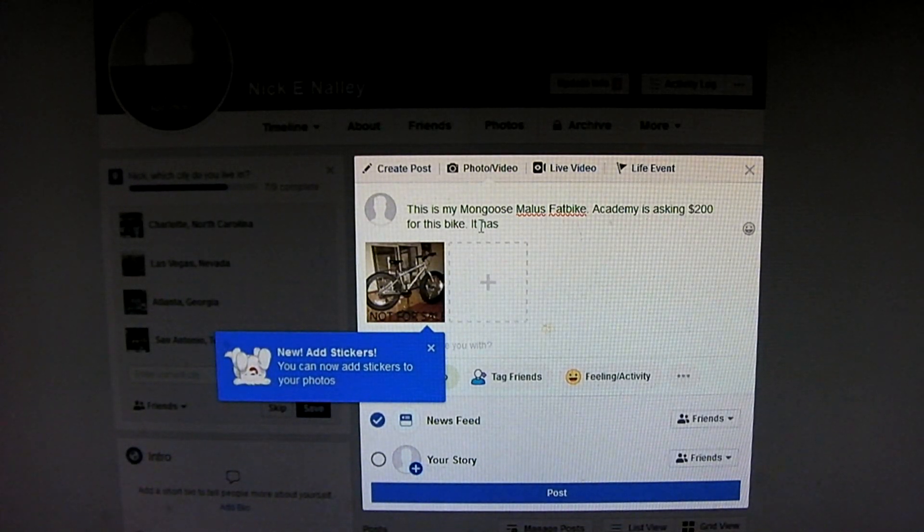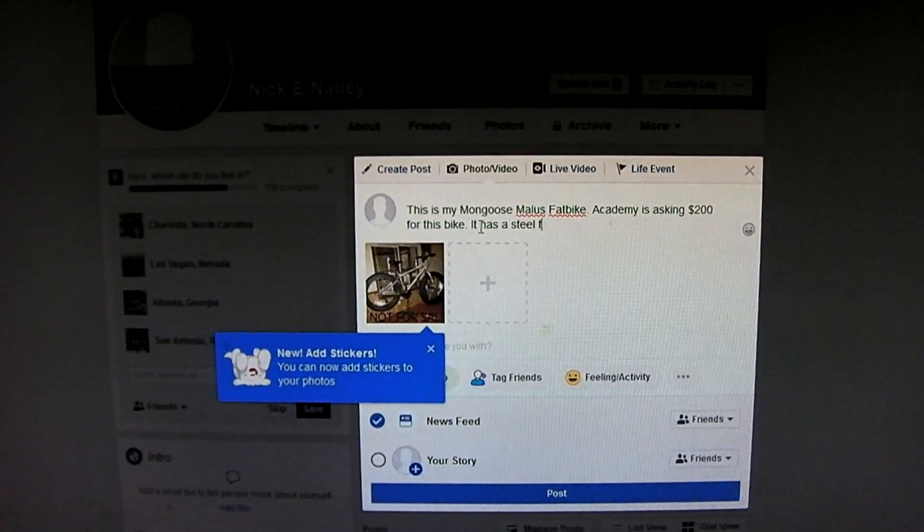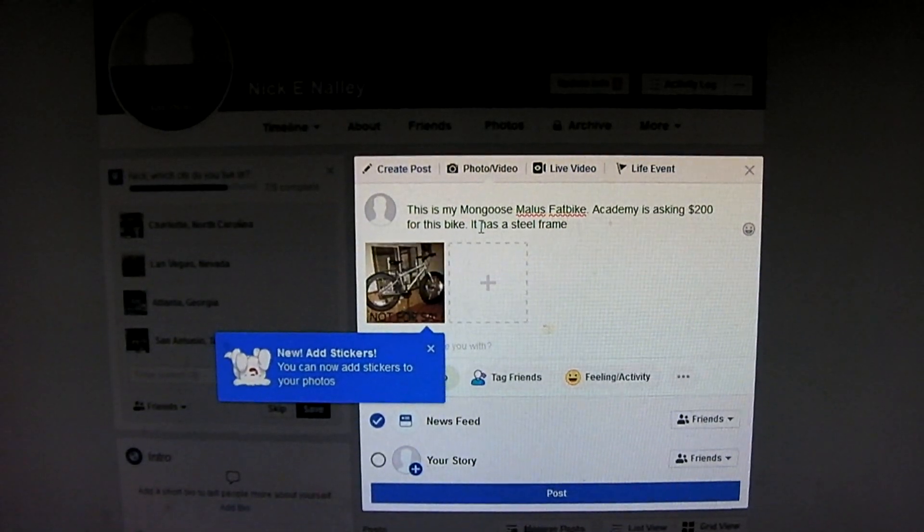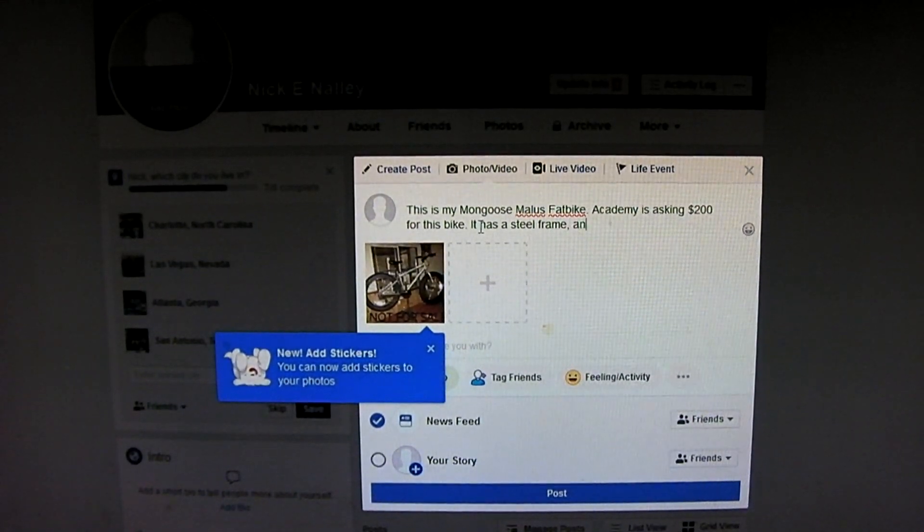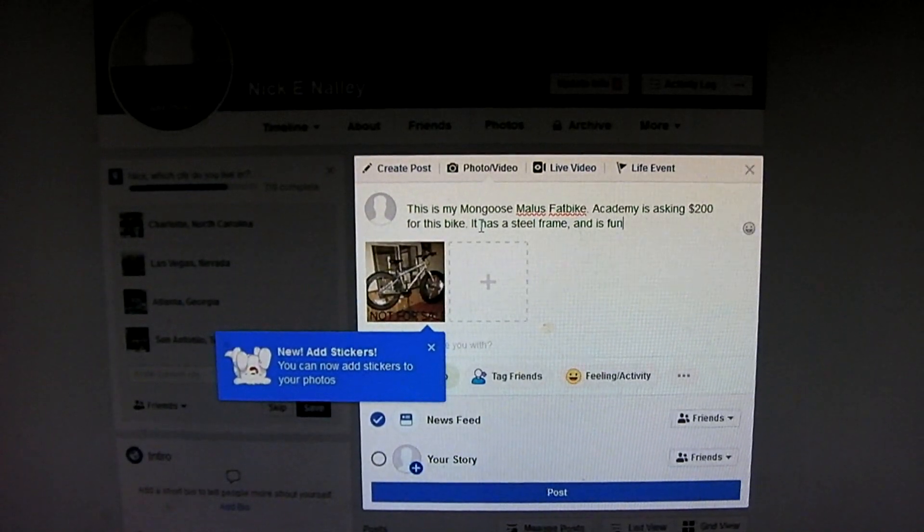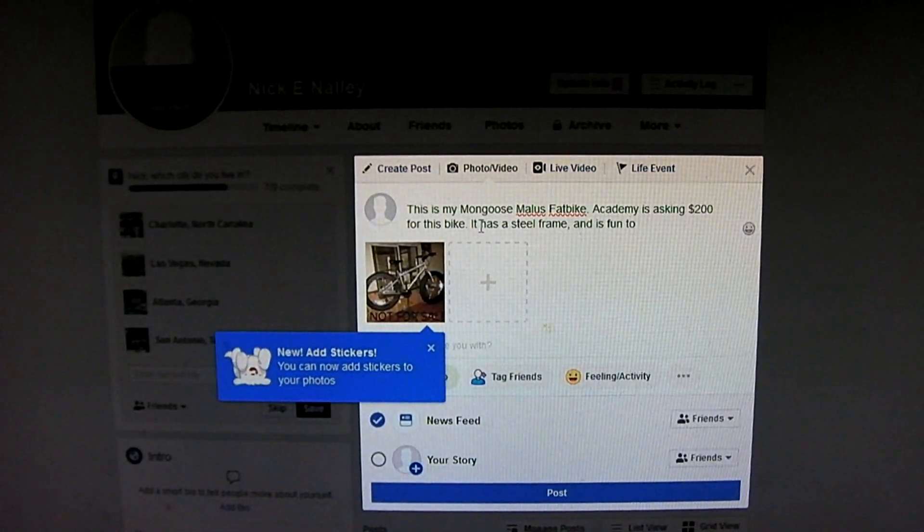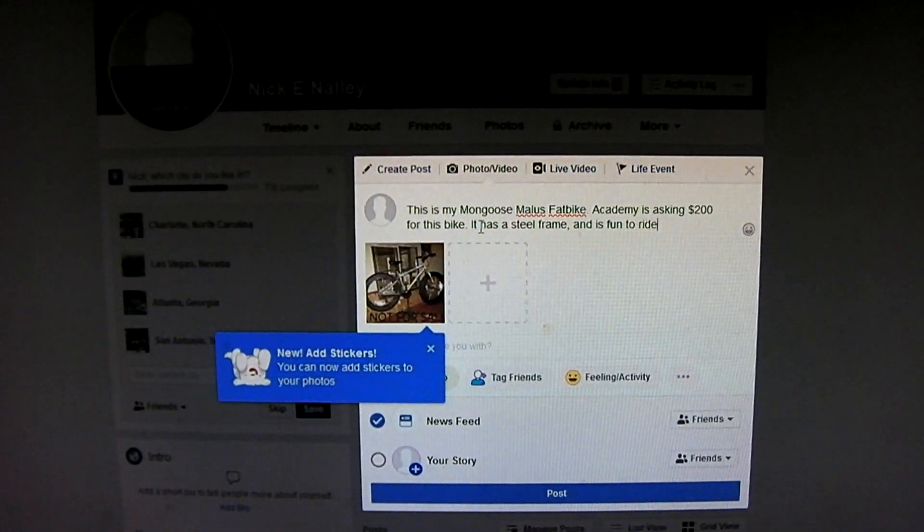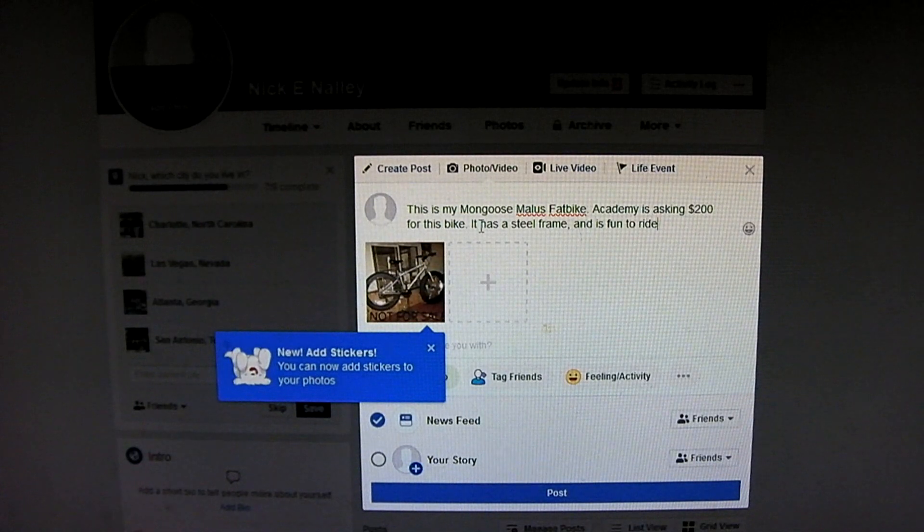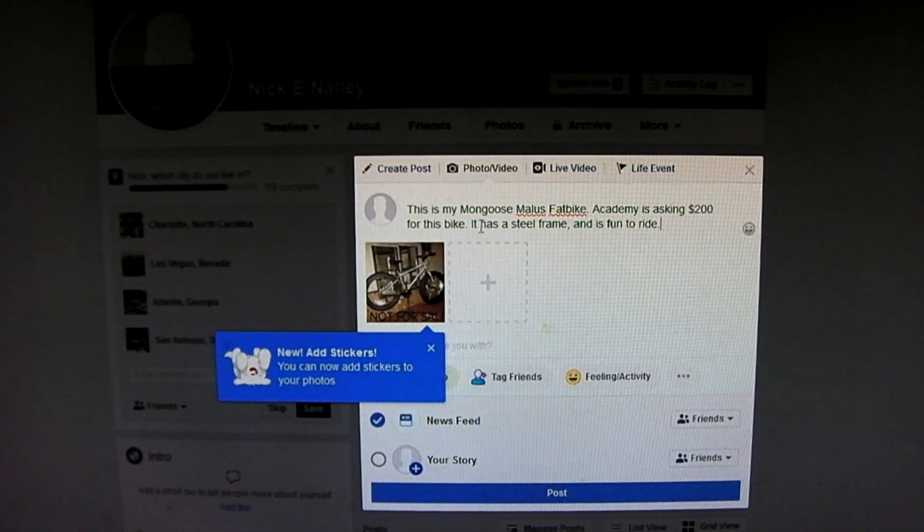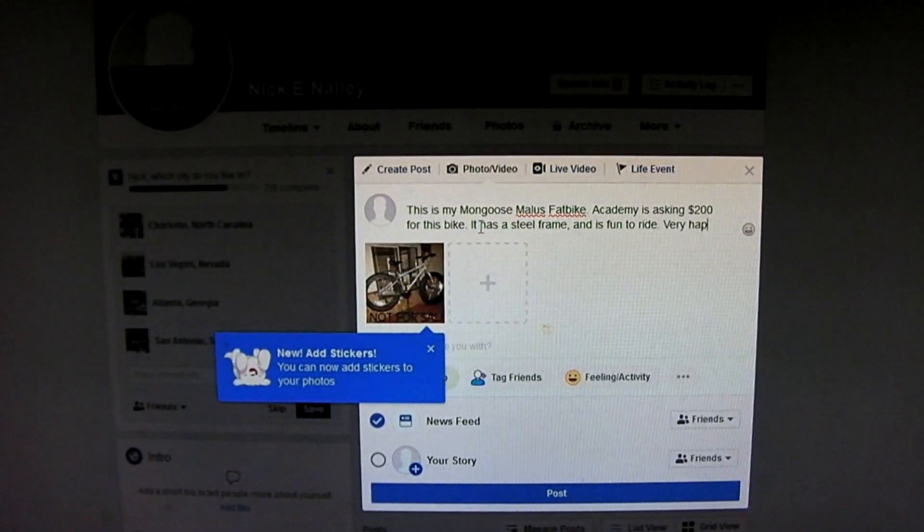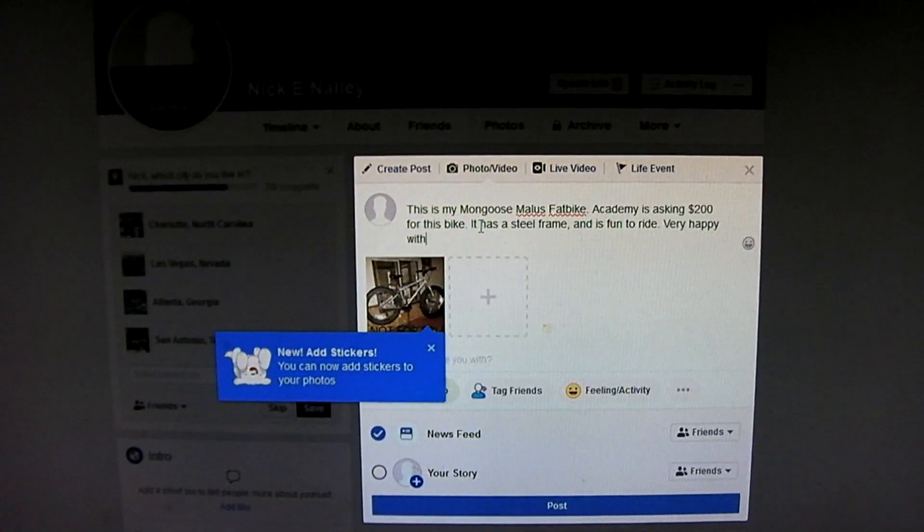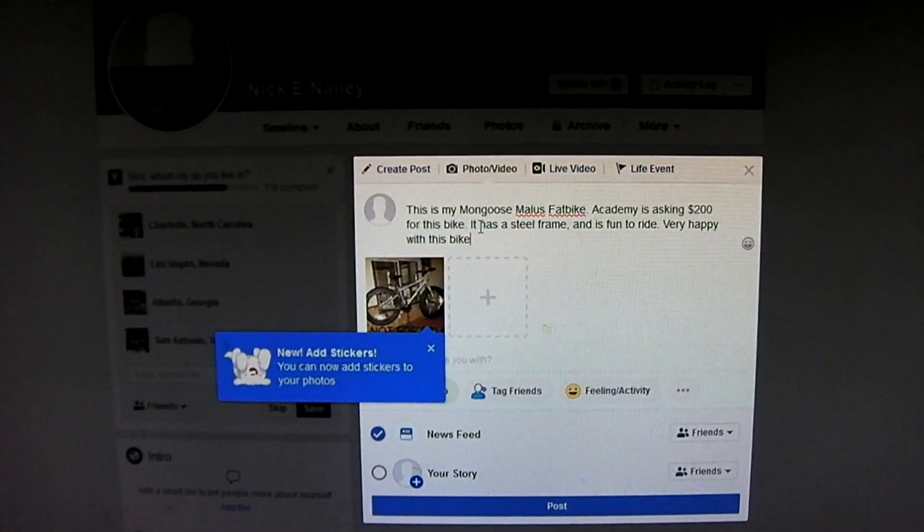I'm just going to say it has a steel frame. And it is fun to, let me say, very much. Very happy with this bike.